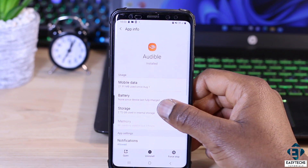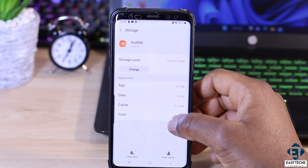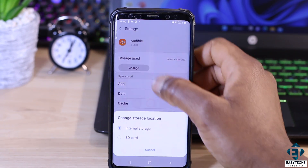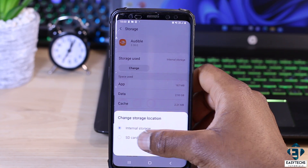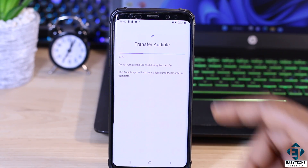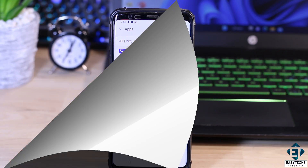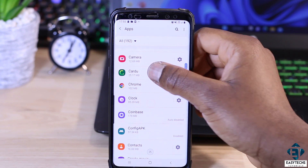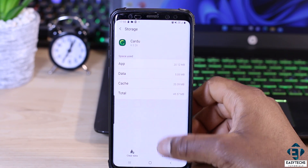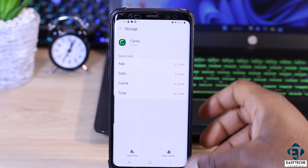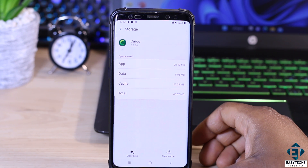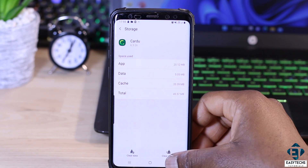For example, the Audible app allows me to readily change the storage from phone to SD card and vice versa. But this CardDo app doesn't display the change option in the storage section, just as we saw with Audible. So I'm going to force it to give this option.